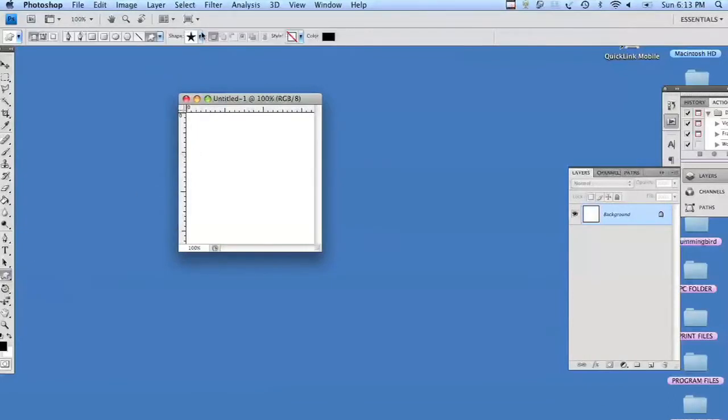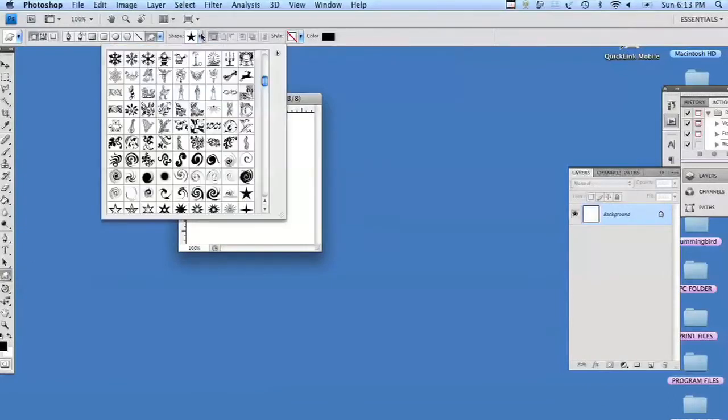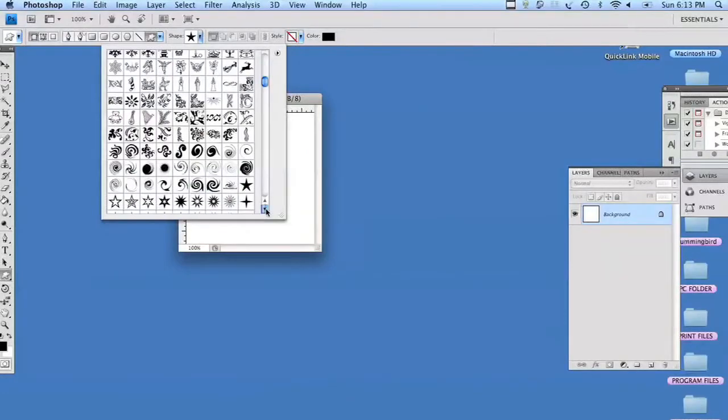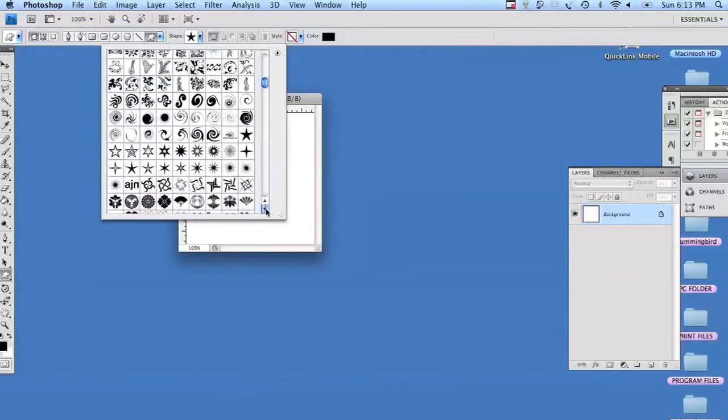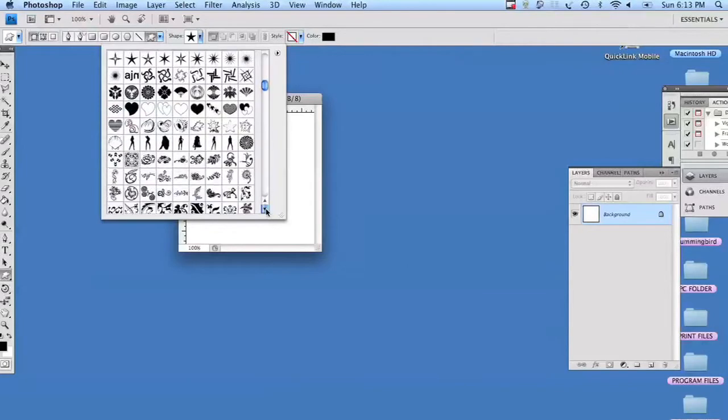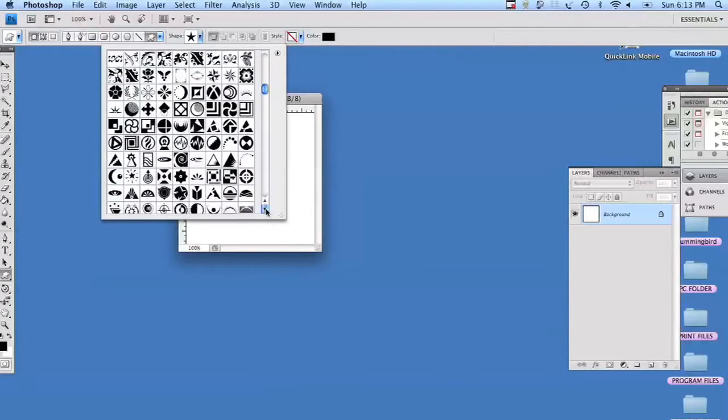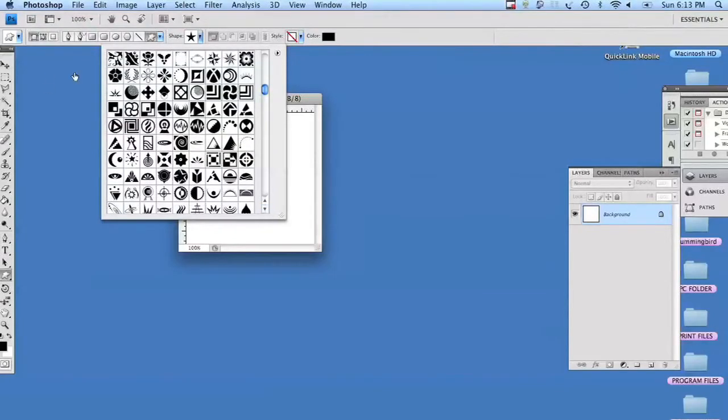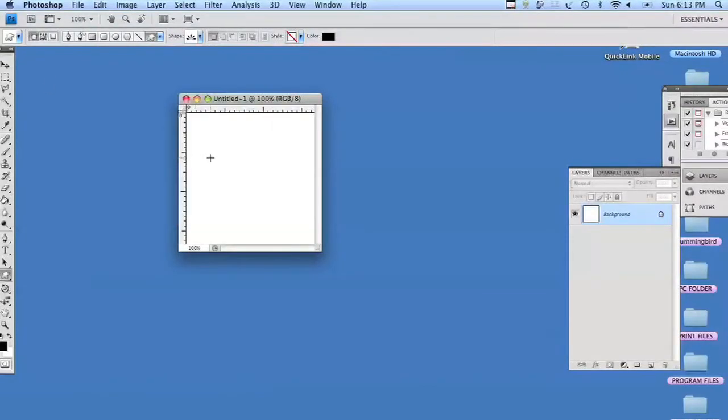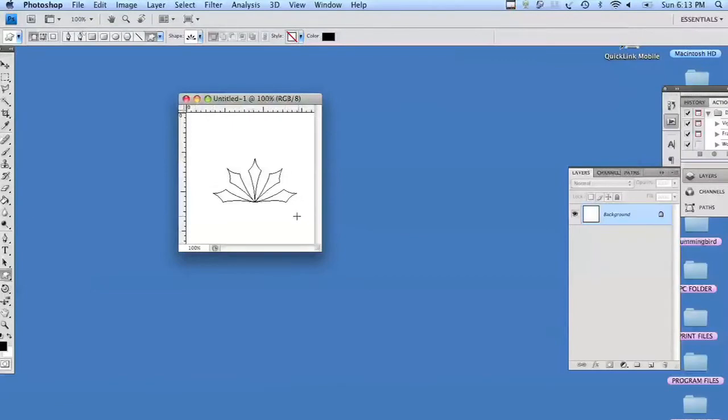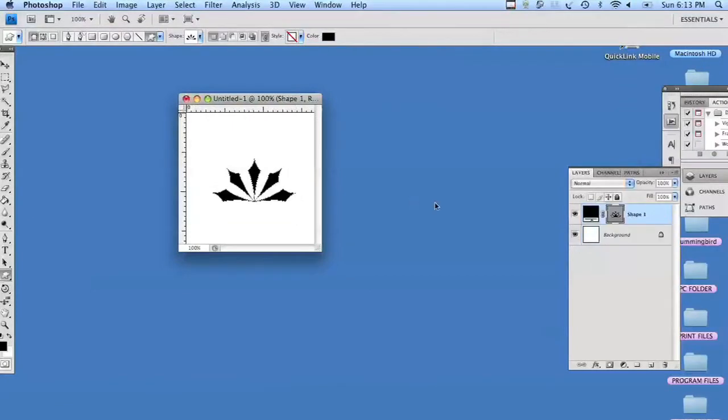I'm just going to use a plain shape from my shapes. Then we're going to rasterize the shape.